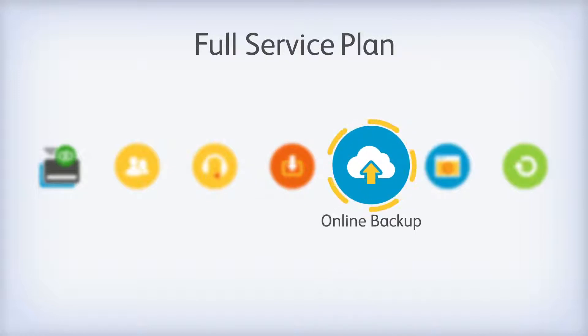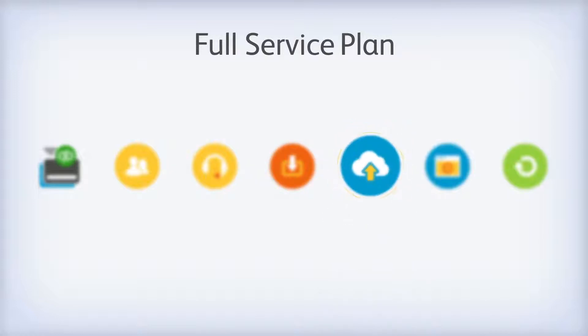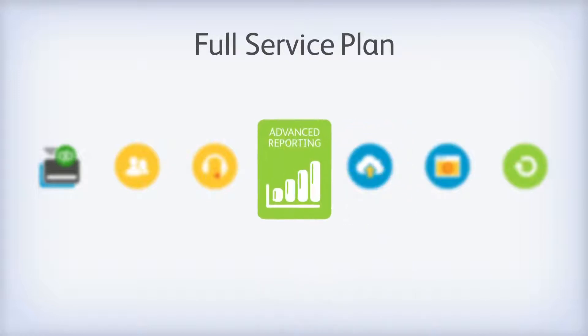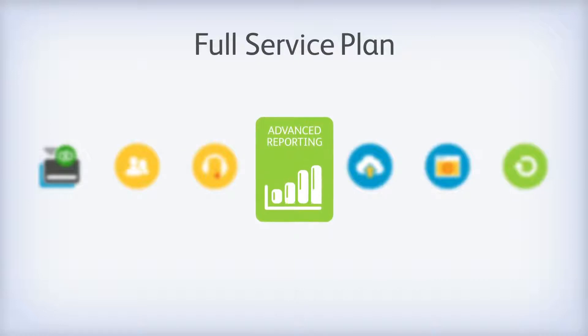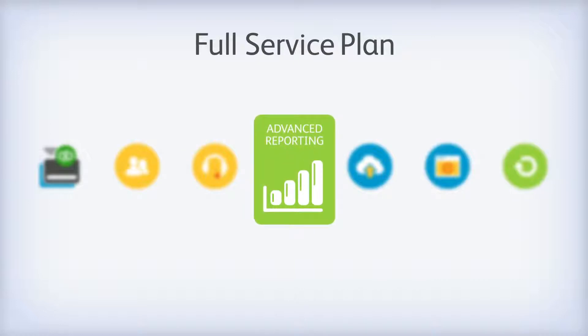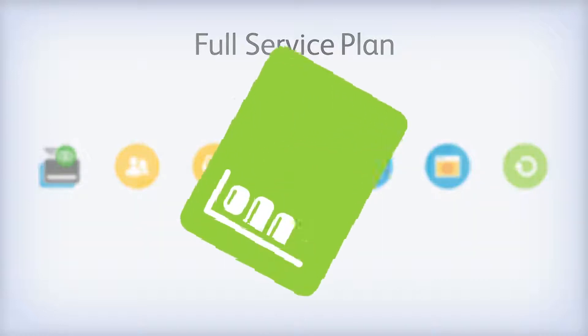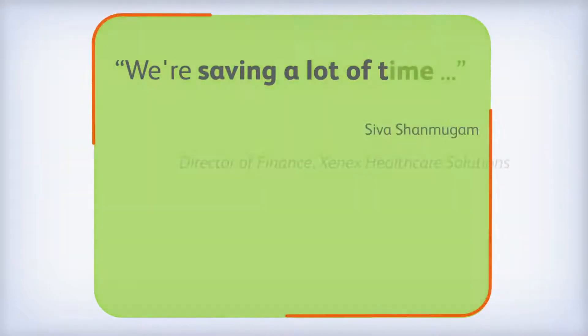Plus an online backup to protect your critical business data. And with QuickBooks Enterprise 2015, you'll also get our new advanced reporting, our most customizable QuickBooks reporting tool.